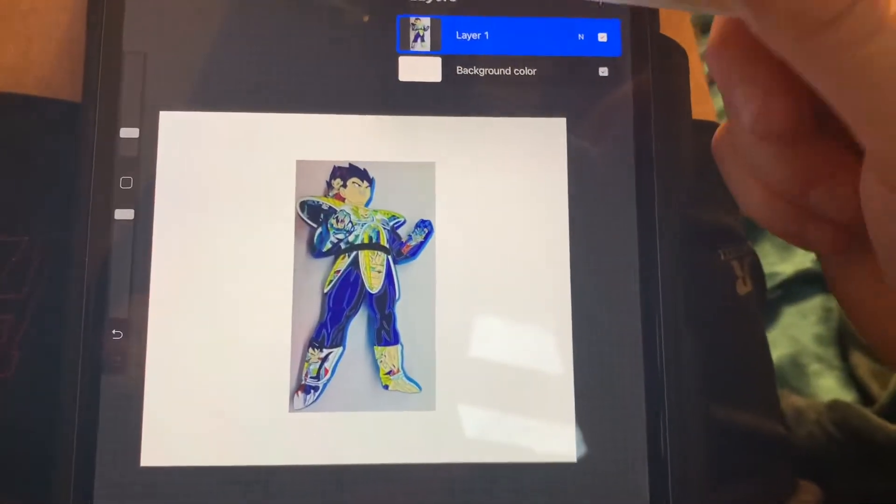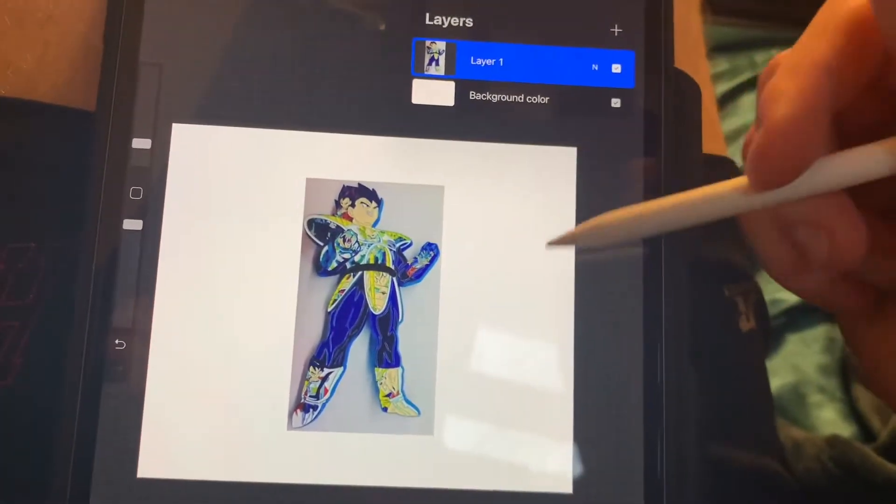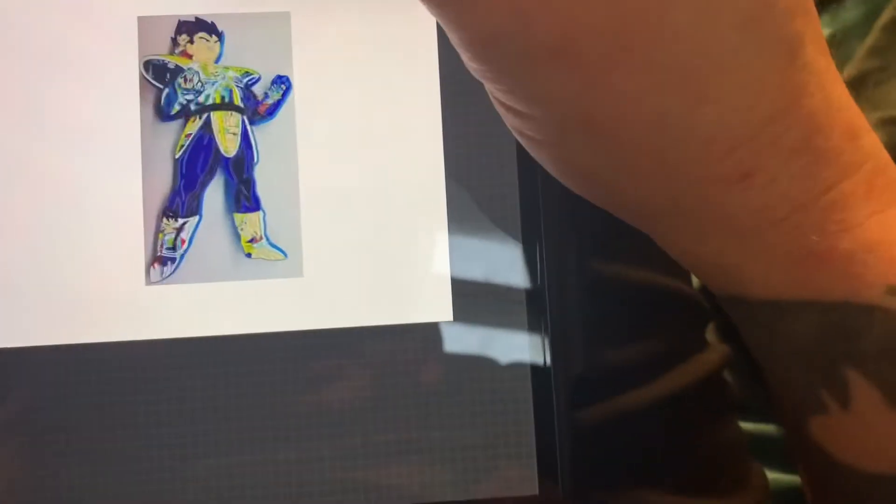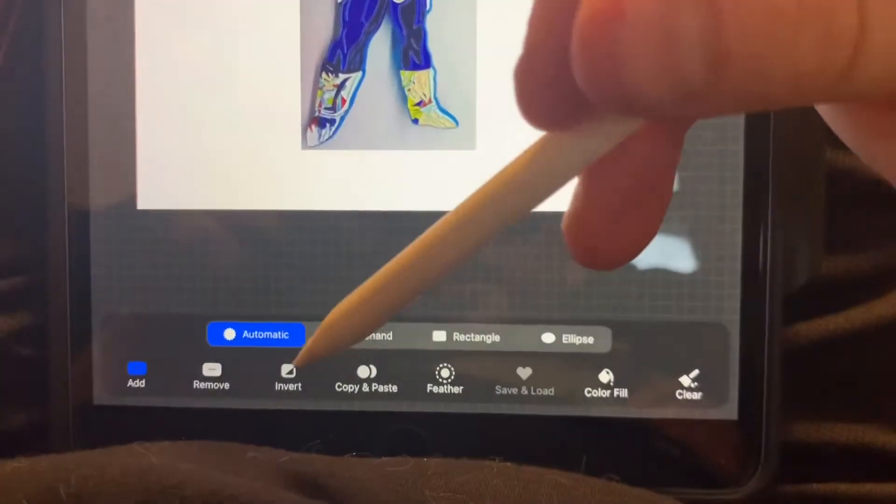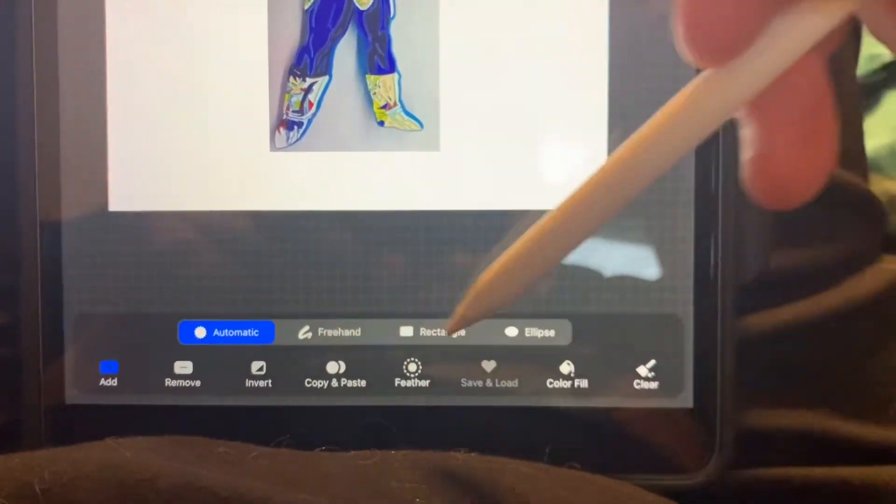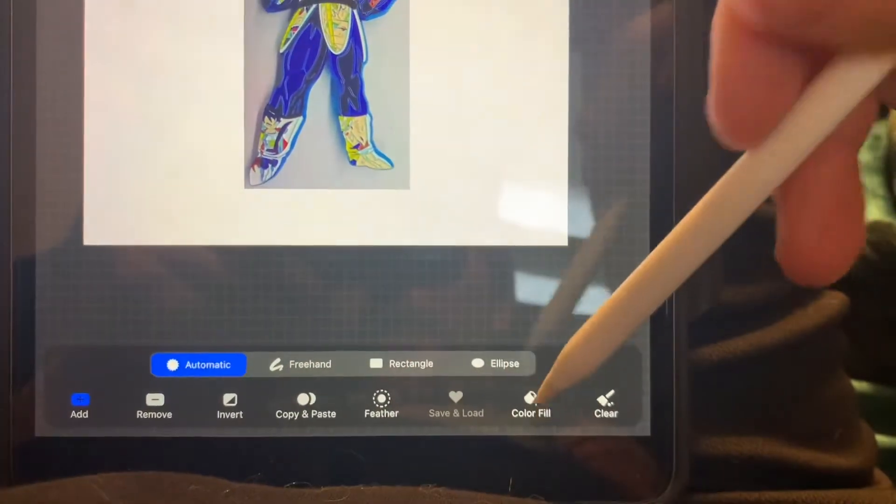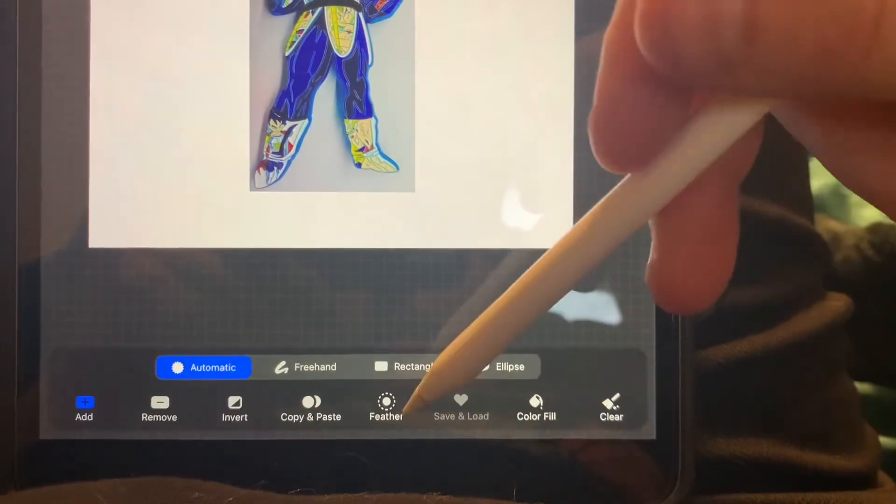So let's say you don't want to do all that. There's another way to use this cut tool. Once again, make sure it's automatic and the color fill is not on.